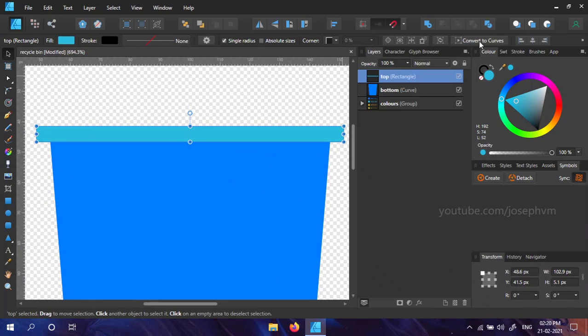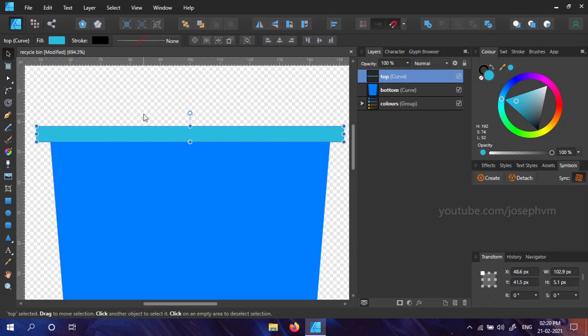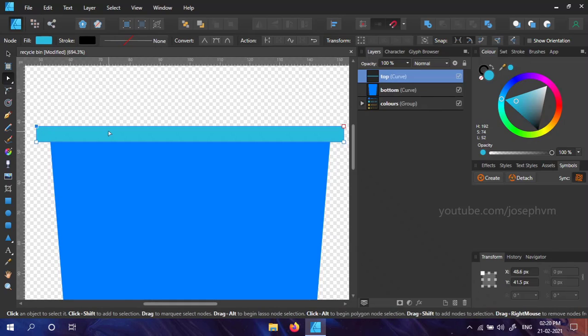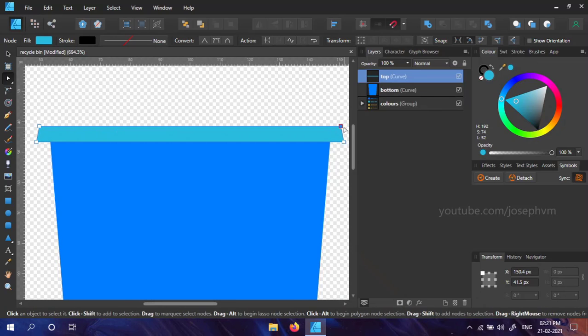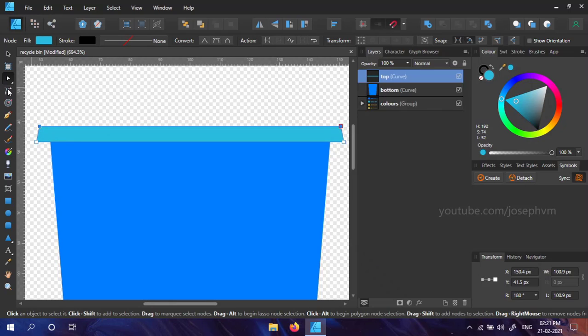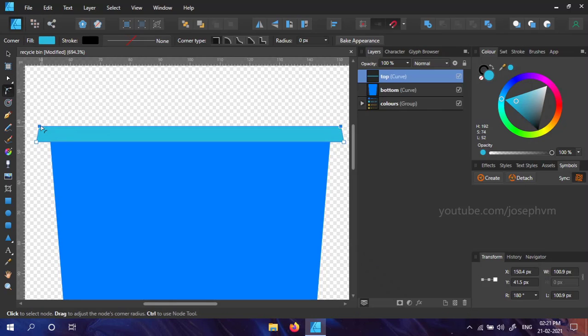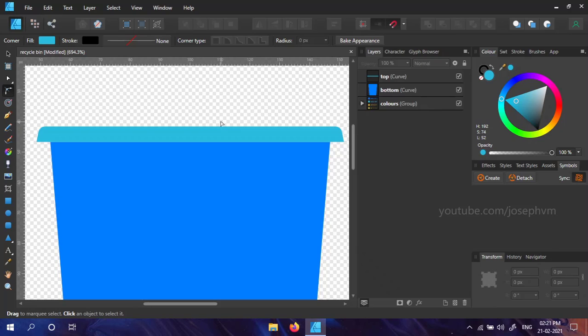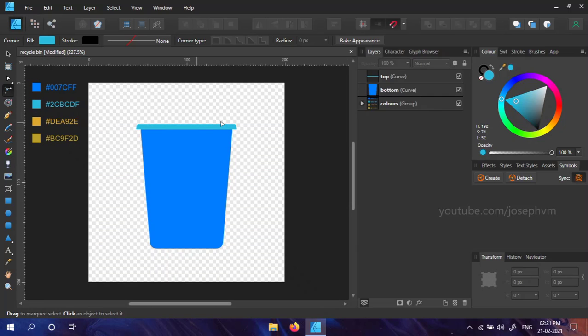Convert it to curves. Select the node tool and use it to select the top left node and move it to the right one time using the arrow key. Do the opposite for the right node. Select both nodes and add a corner radius using corner tool. I added a value of 2.2 pixels. The bin we are creating will appear like it's open. So, we need to create some pile of waste.